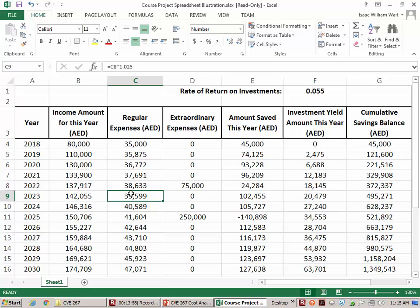No one knows exactly what inflation will be in the future — there are projections, but those are generally based on what's happened in the past. You should assume that costs will increase in the future in the same way they have in the past.